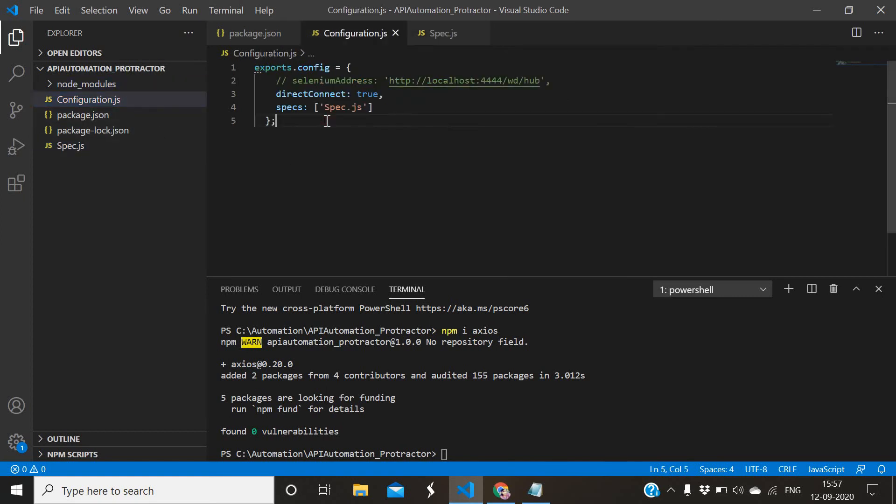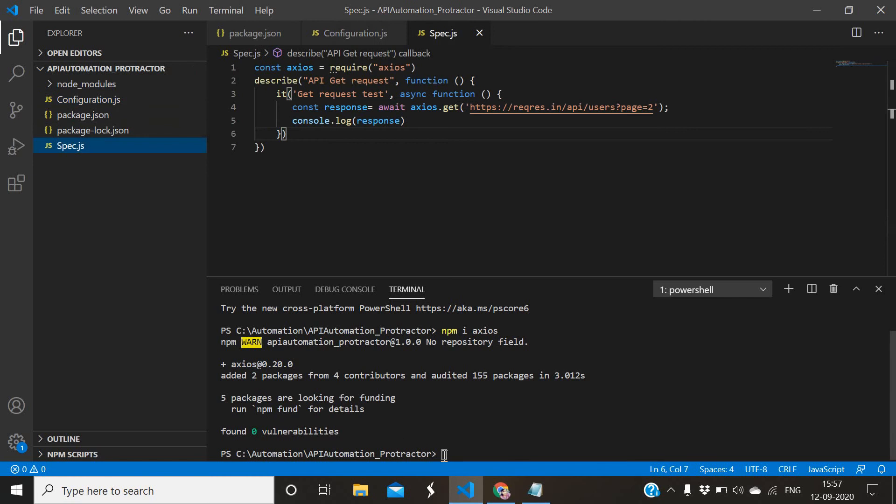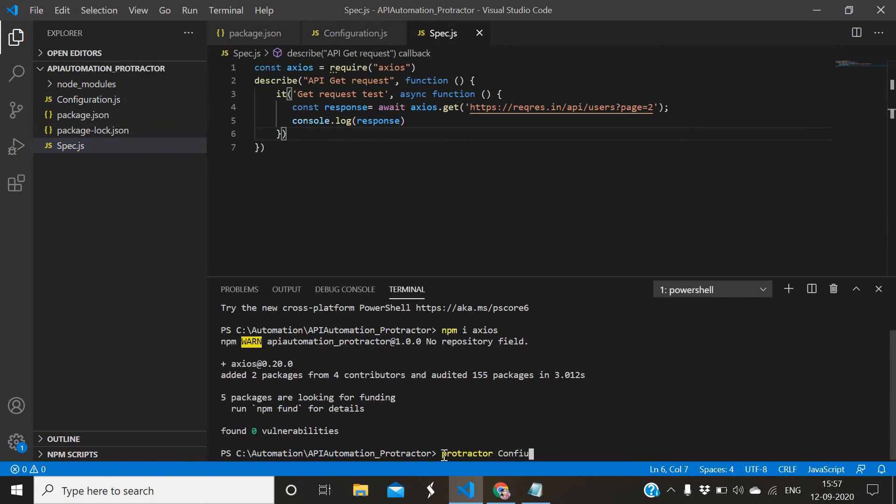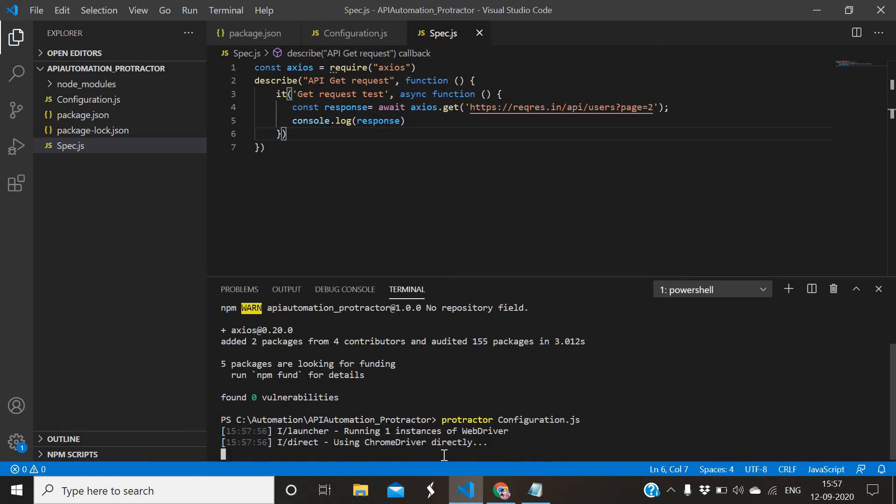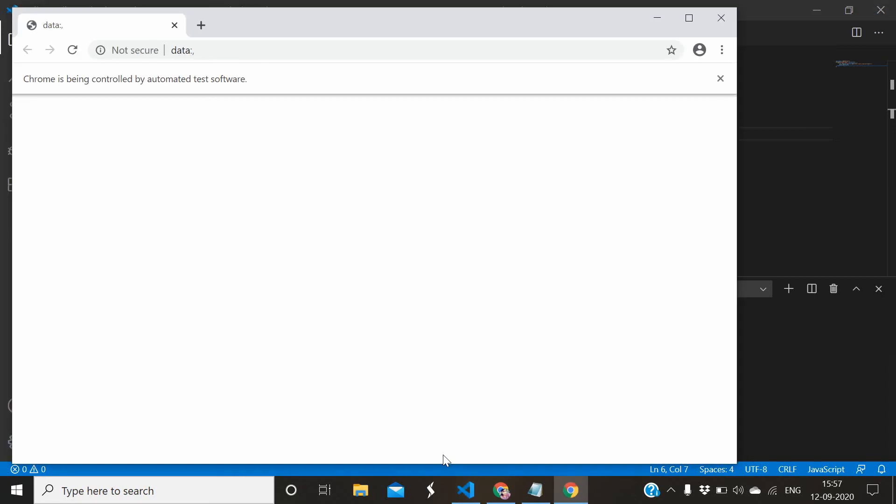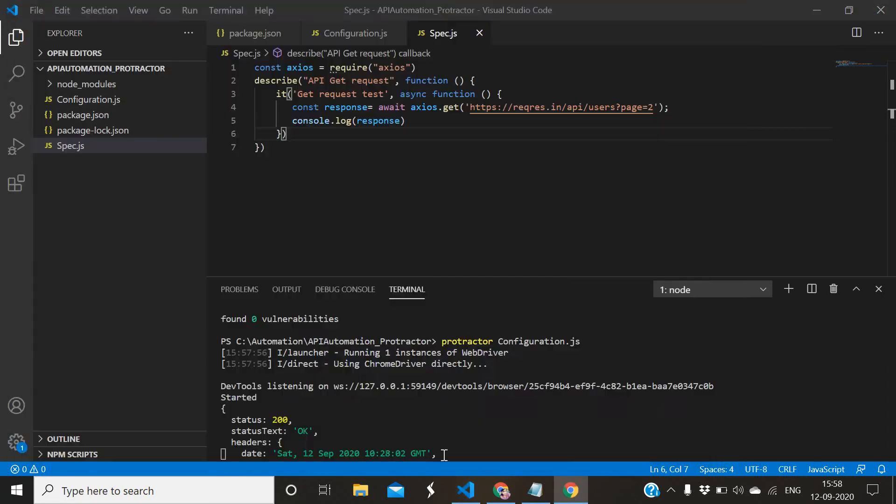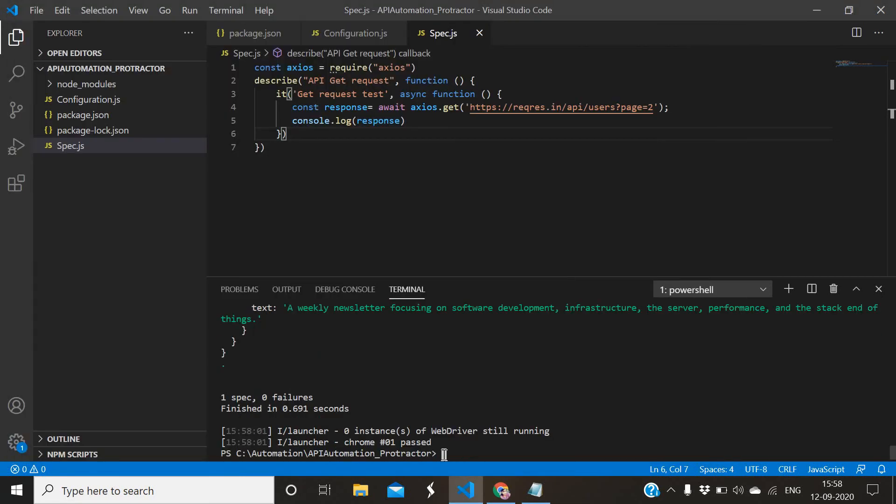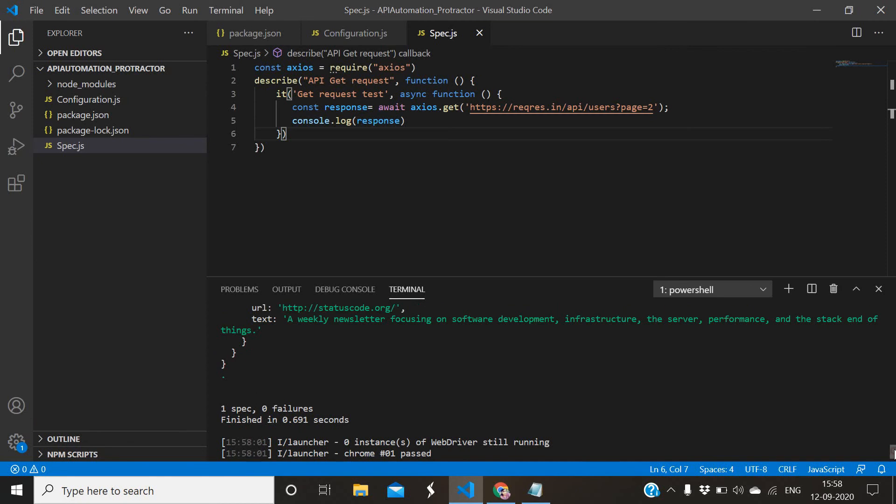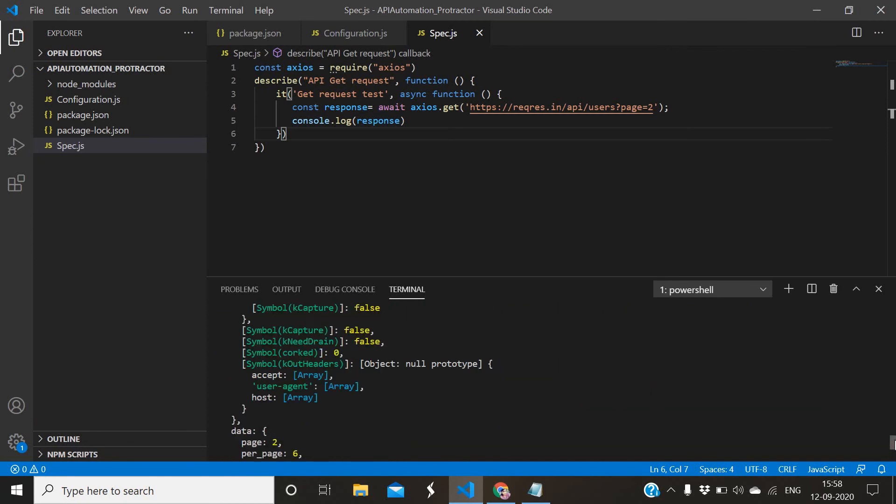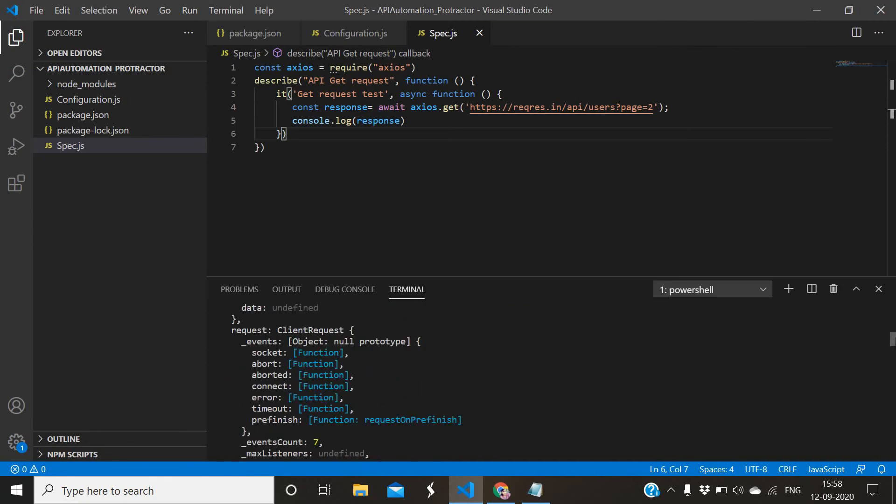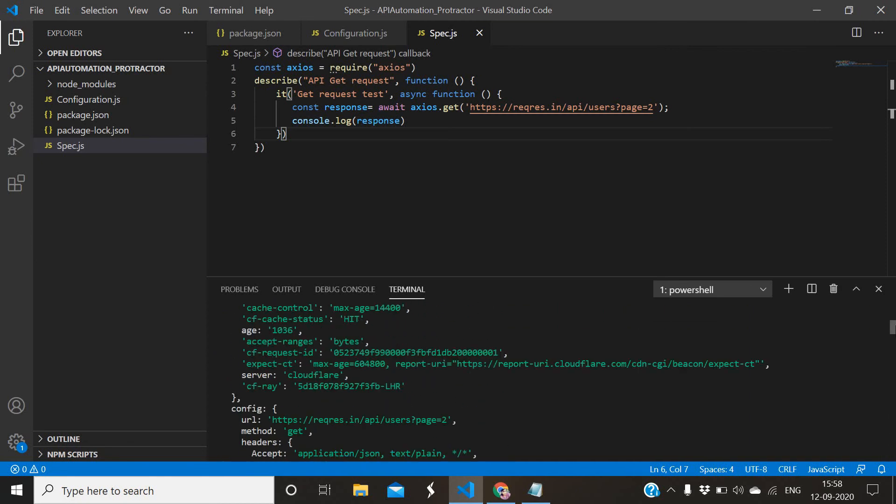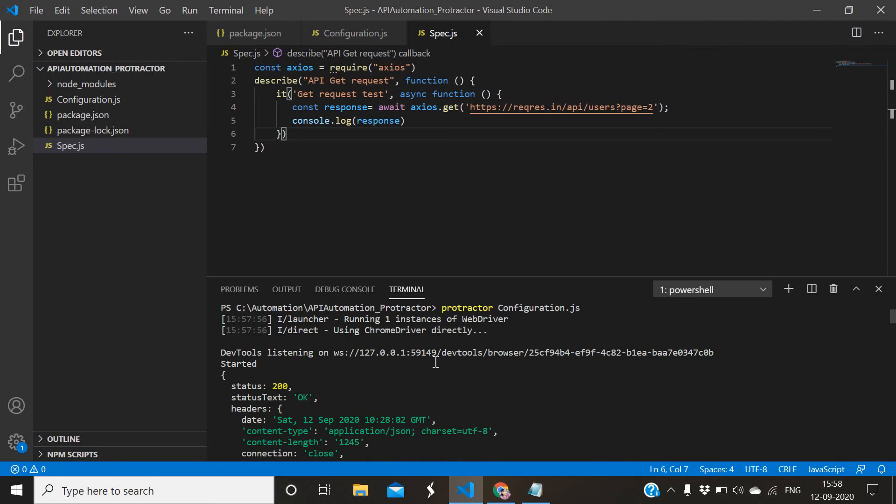Now go to configuration file - it's already given. I will just run it: protractor configuration.js. Okay, see it has passed. It should show the response or status. See, status is 200, means successfully it connected and it gave the response.